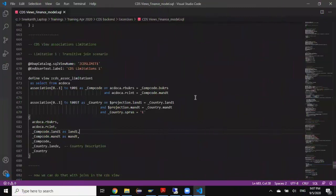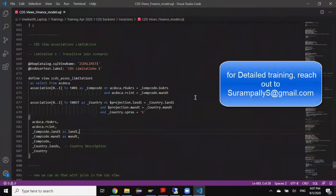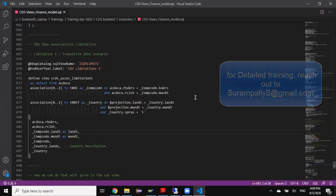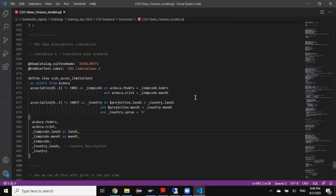Hi, welcome back. My name is Rekha. In the previous session I've gone through CDS view association topic in detail. In today's session I'm going to talk about the limitation of having CDS view associations. To explain this limitation I'm going to take a scenario of transitive join.